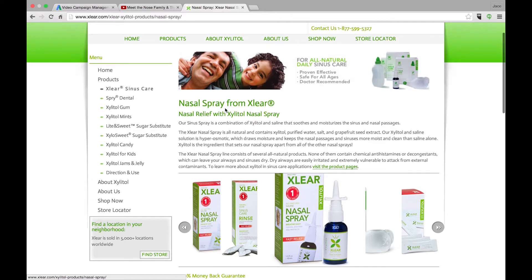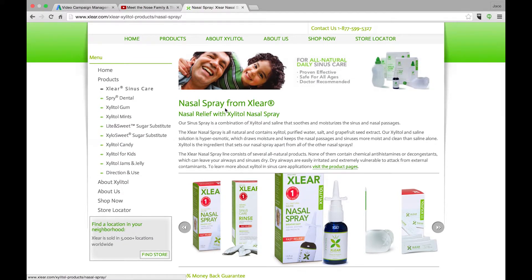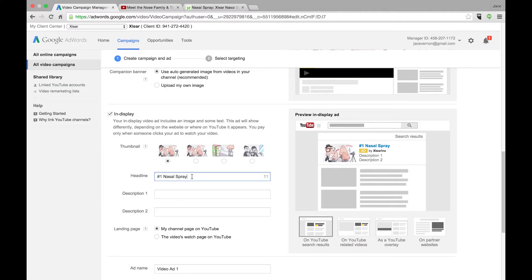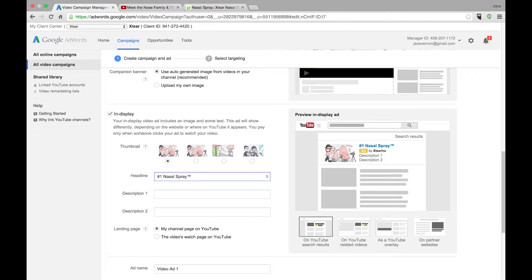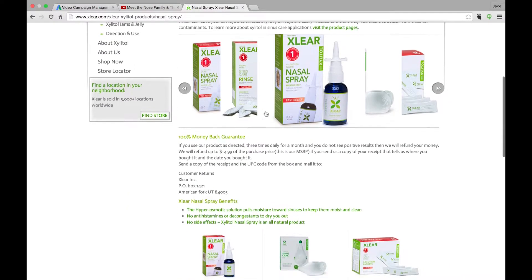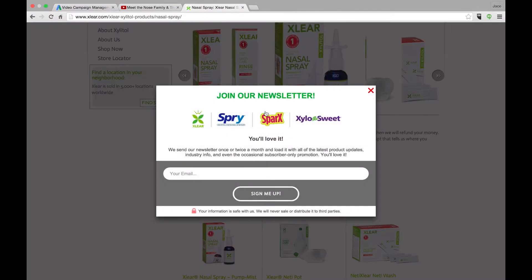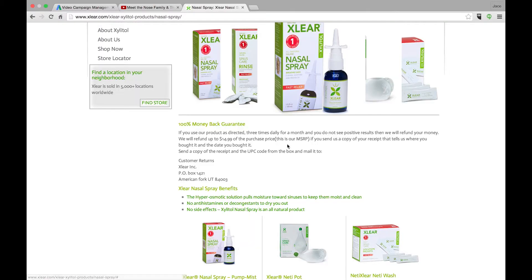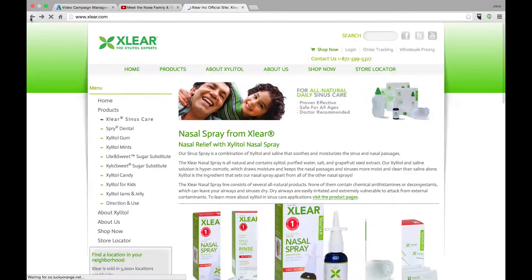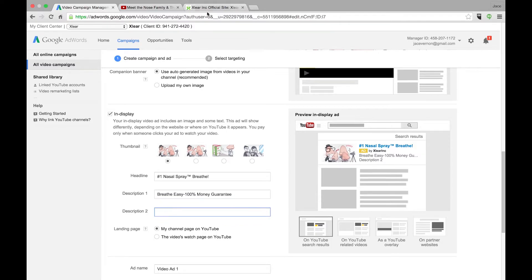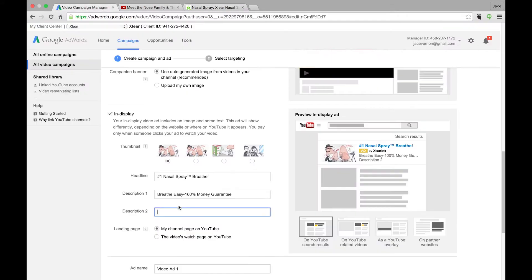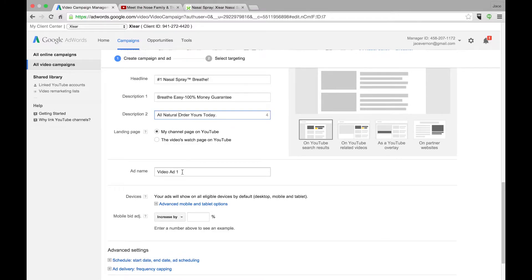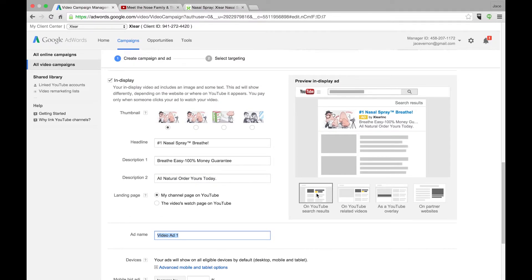So let's look for some benefit words. Whenever you're writing AdWords campaigns, you want to make sure in this top line you kind of lay out their benefit. I also like to throw in things like symbols. Nasal spray, let's find some keywords here. 100% money back, that's a good one. I might have to go back and play with the ads.